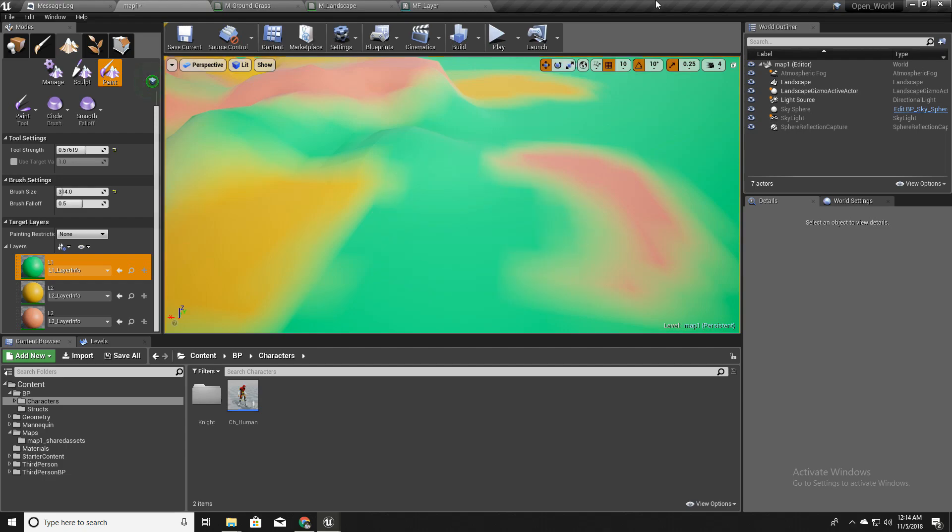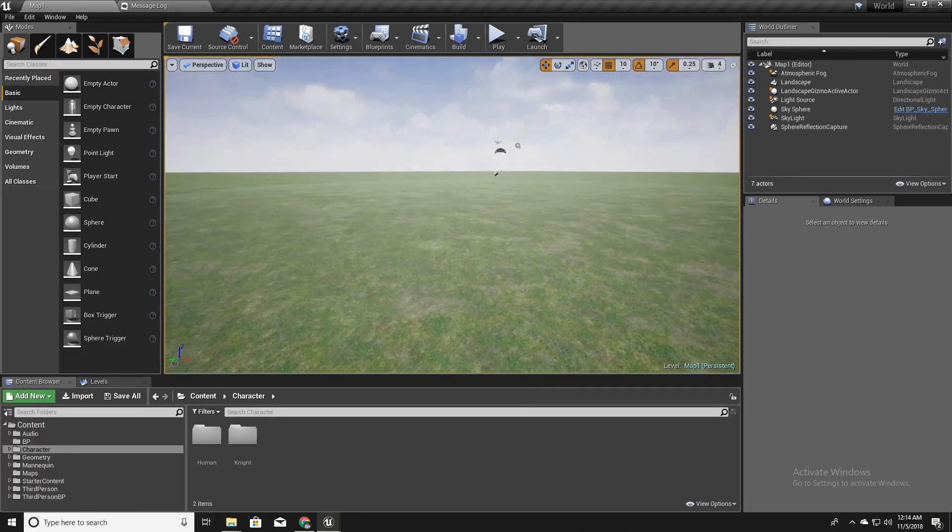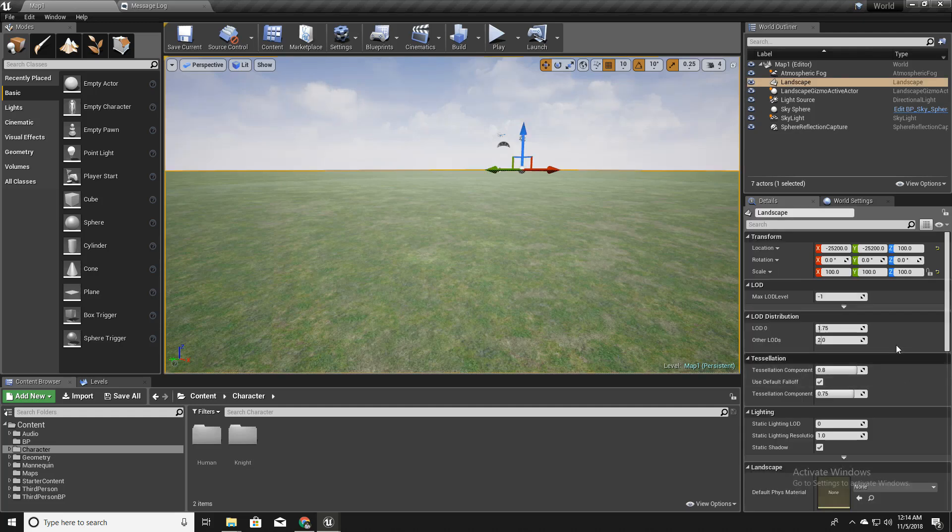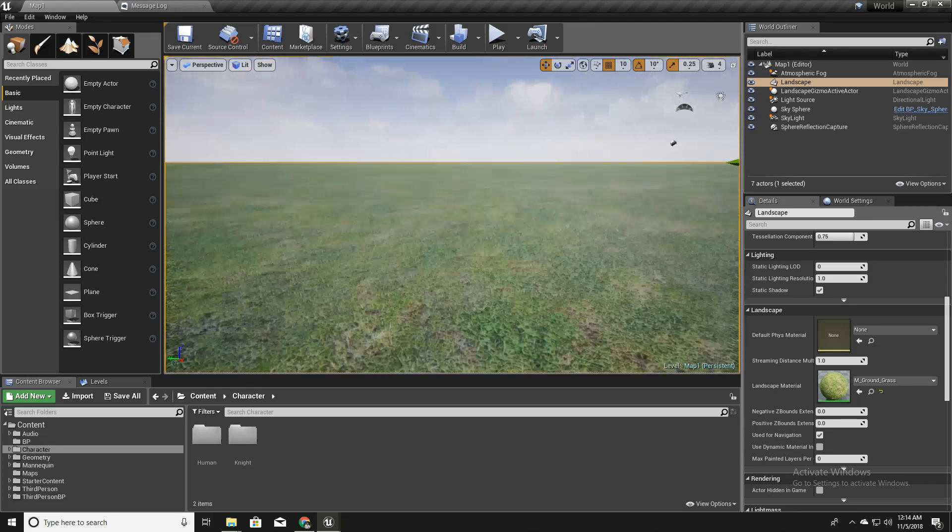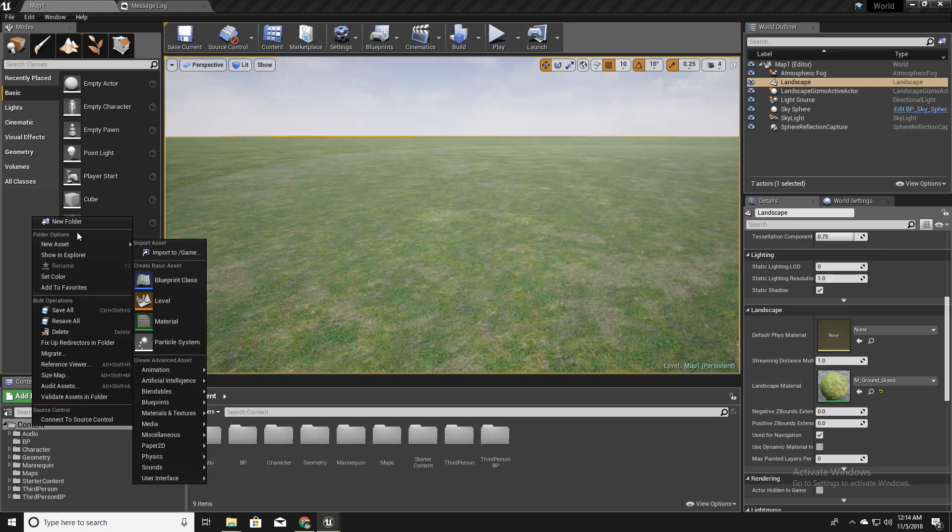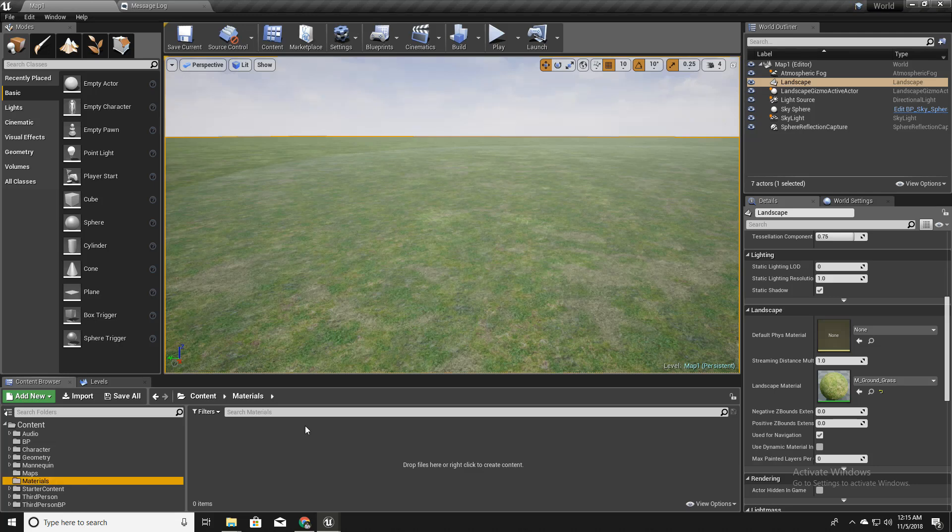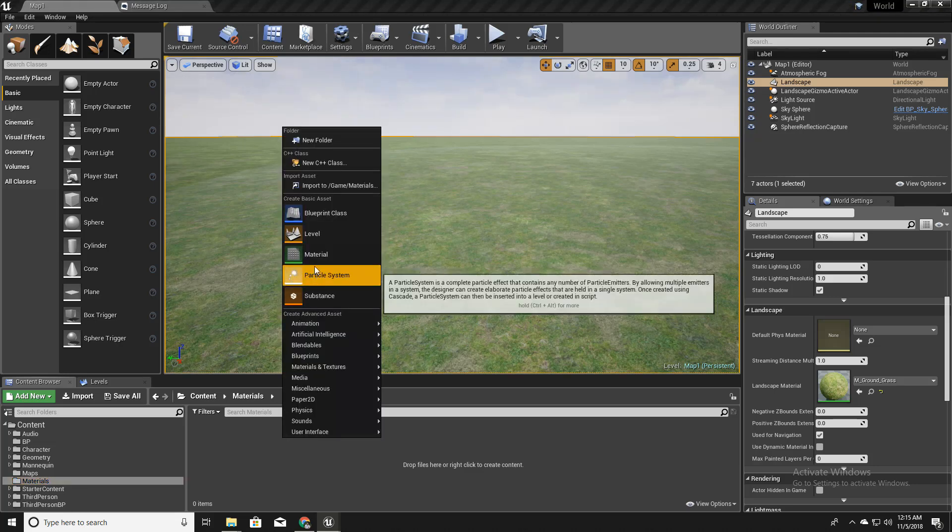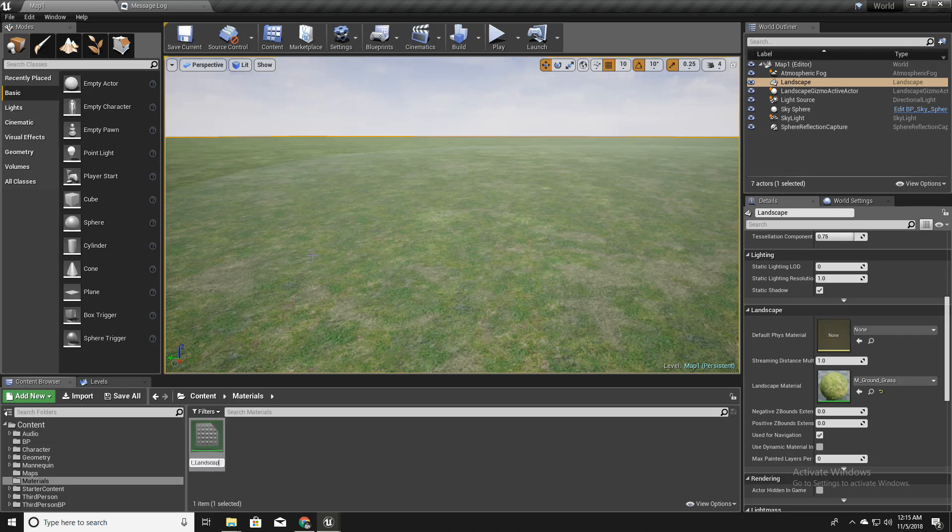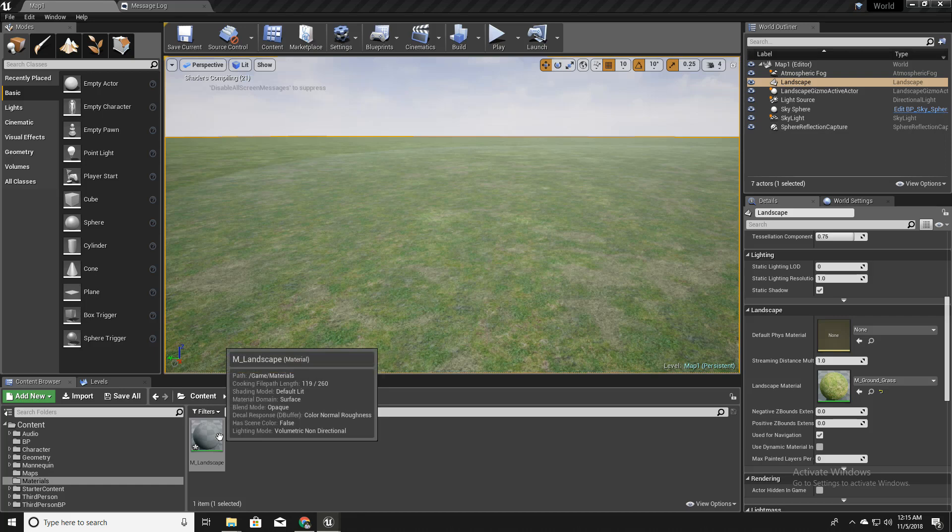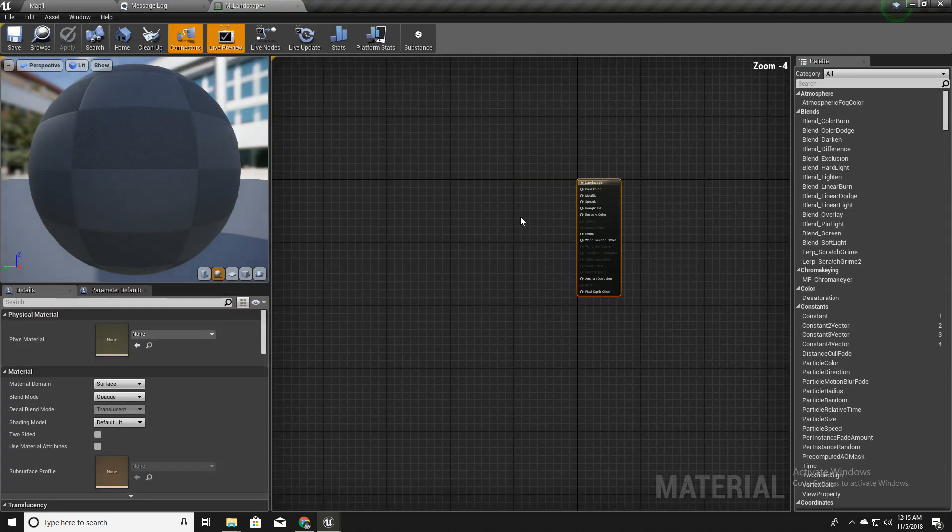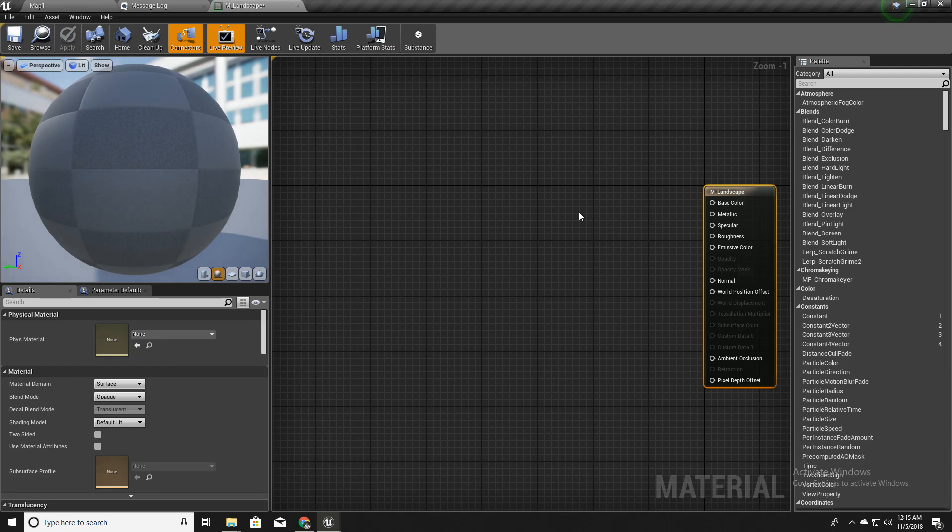Alright, so let's get started. For now we have this M_ground_grass material which came with the starter pack. I'll create a new folder called materials and inside that I'll create a new material called M_landscape. M stands for material.